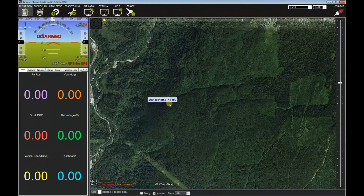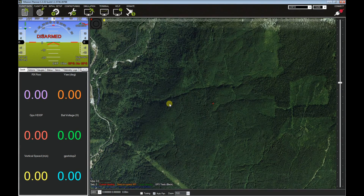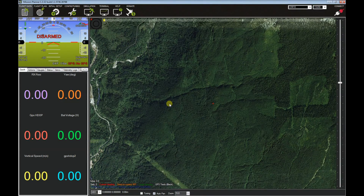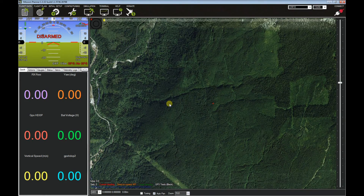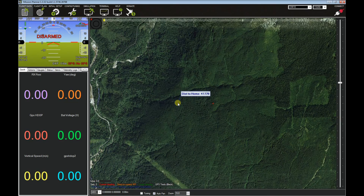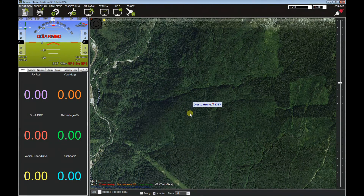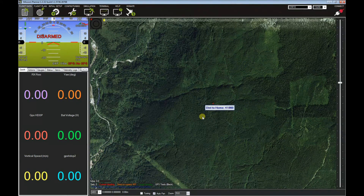First thing that you need to do, even before setting this, is to make sure that you can get to the auto flight mode on your transmitter. You need to use Mission Planner to make sure that you have a switch or a dial that can take you to the auto flight mode. Once you have that set up, you can proceed in launching Mission Planner.